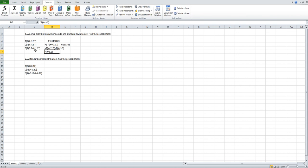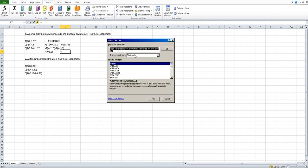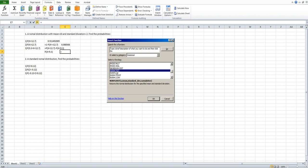The third question is: what is the probability for X between 9.3 and 12.7? To find the probability between two values, calculate the cumulative probability for X less than 12.7 minus the cumulative probability for X less than 9.3. We already have P(X<12.7). Now click Insert Function again, choose Statistical, and find NORM.DIST. Choose NORM.DIST and click OK.